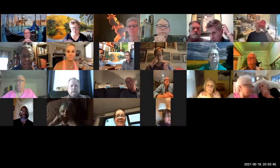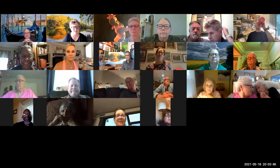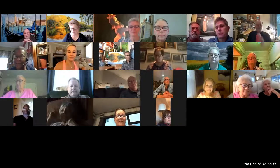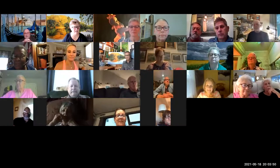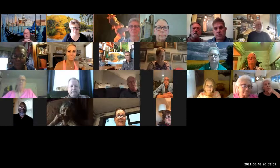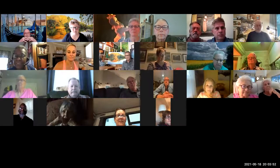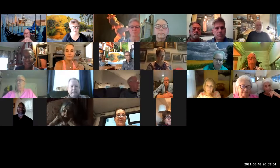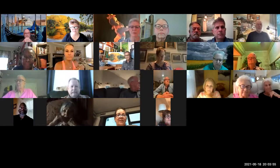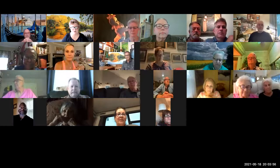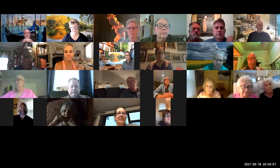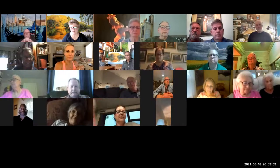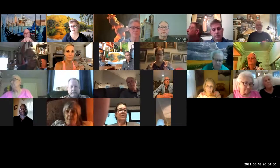We're incredibly blessed to have Jason with us tonight. Ken will introduce him in just a minute. For many of you who have not been with us before, we like to start out by welcoming everyone.